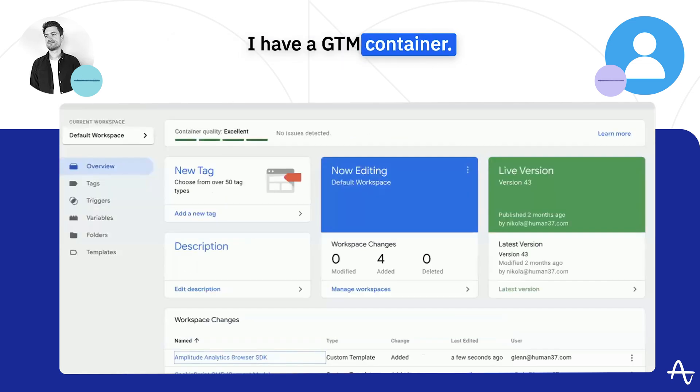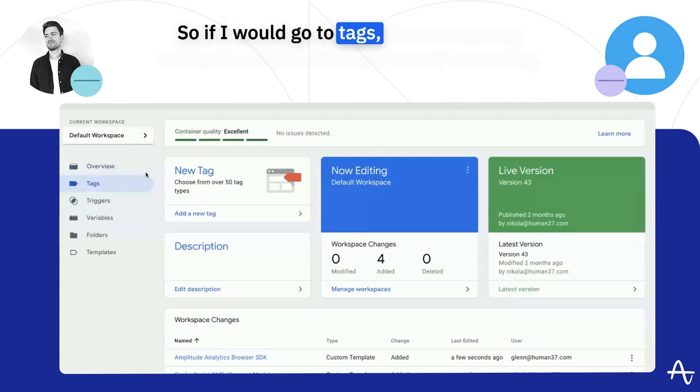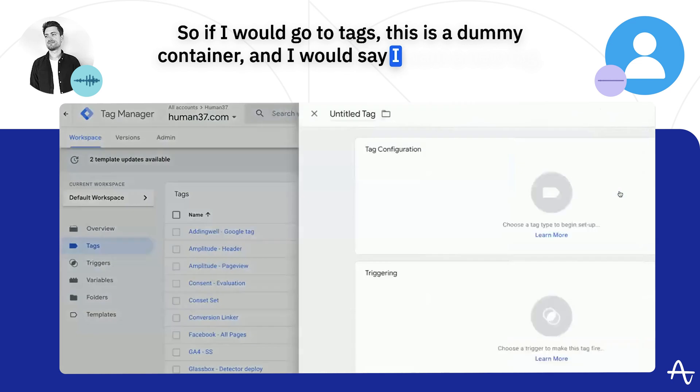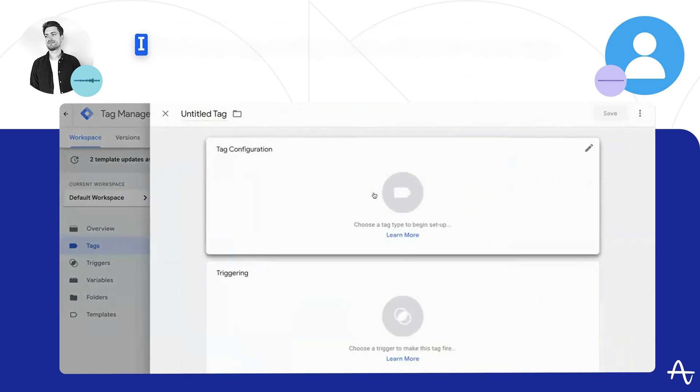I'll quickly show you how it works. I have a GTM container. So if I would go to tags, this is a dummy container, and I would say I want a new tag.